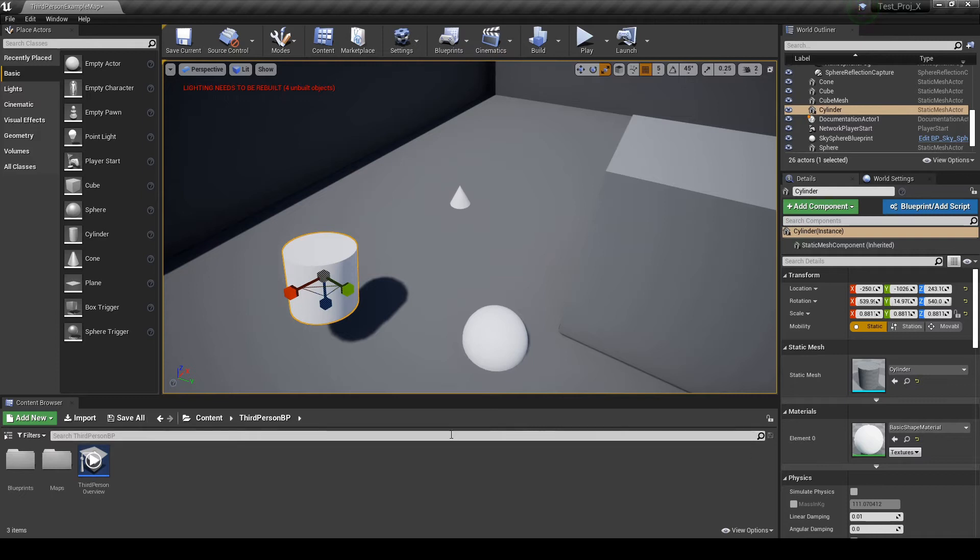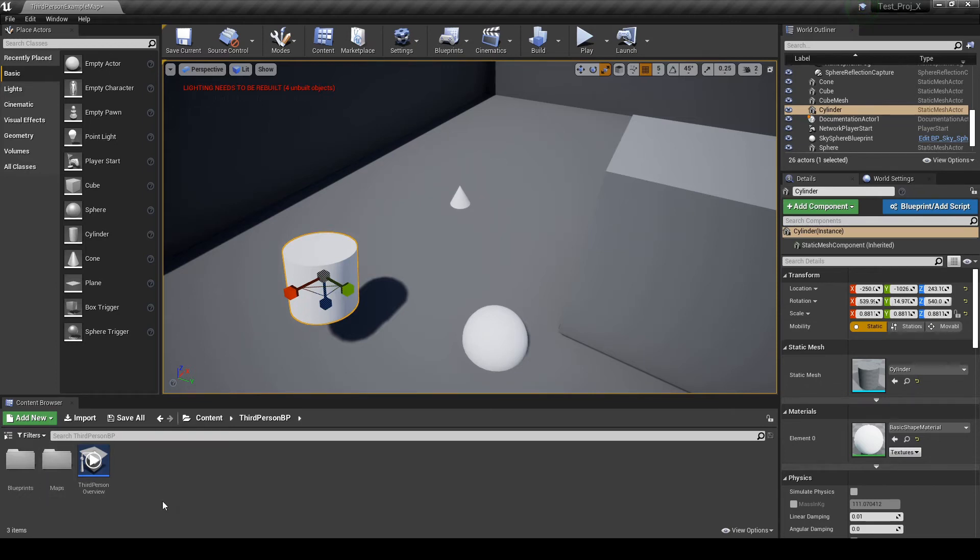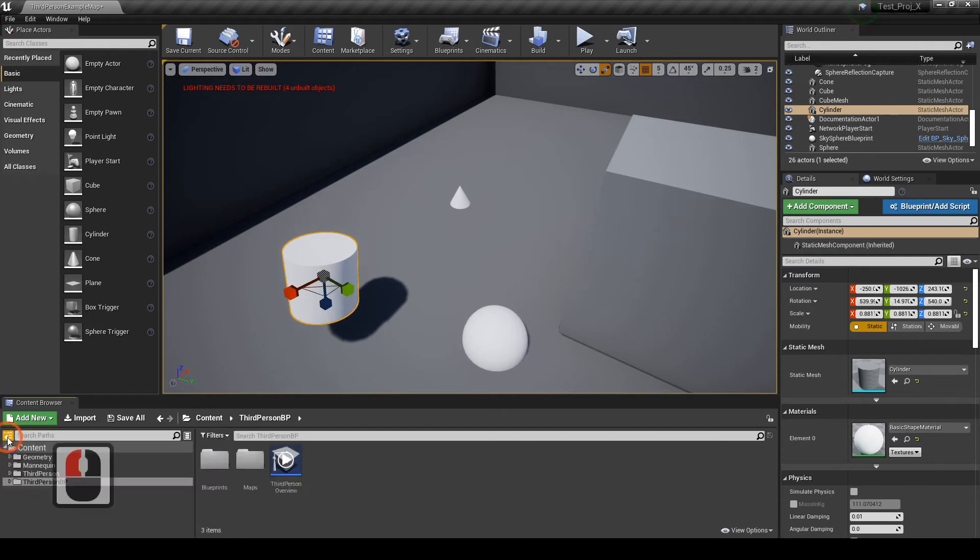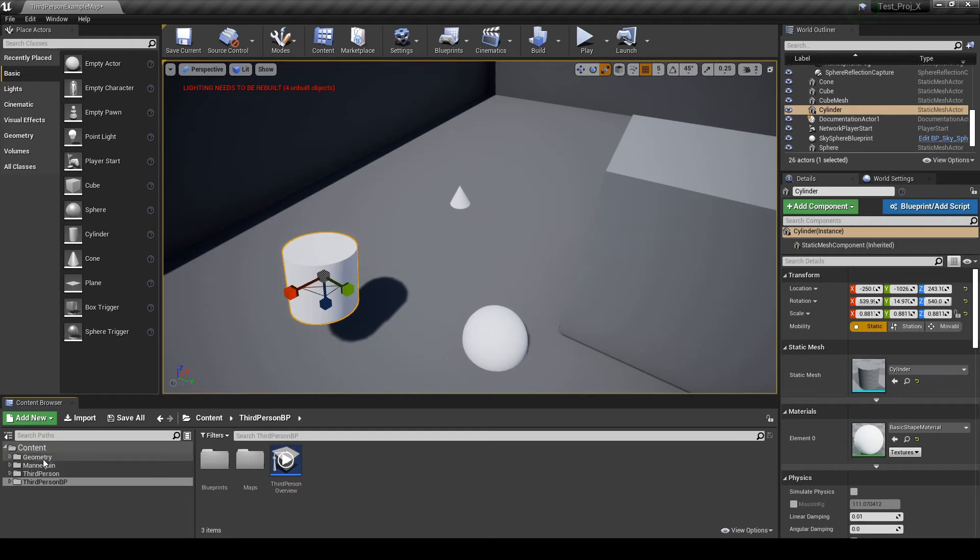Now, down here, you have the content browser. So, this is where you place all your folders, all your assets. I find it easier to navigate if you click this small icon here. And you have an extra tab. It's nice to navigate.